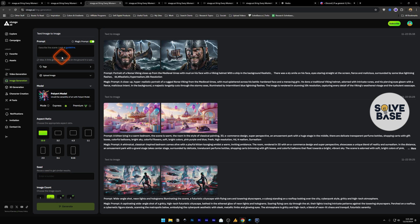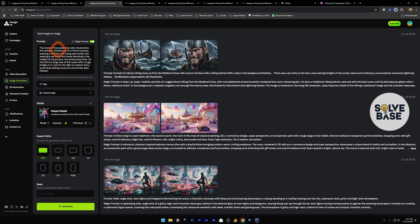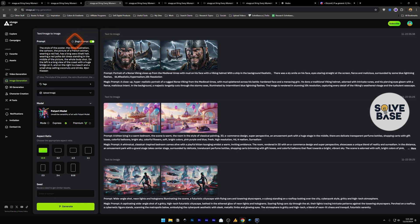Now next we have image generation. This is for generating AI images. In the prompt you can type, describe the scene. Below it we have idea, you can refresh these ideas and click on it to insert it in the prompt. Above this we have magic prompt. This works the same as enhancing the prompt, they have just renamed it to magic prompt. It's going to enhance this prompt.